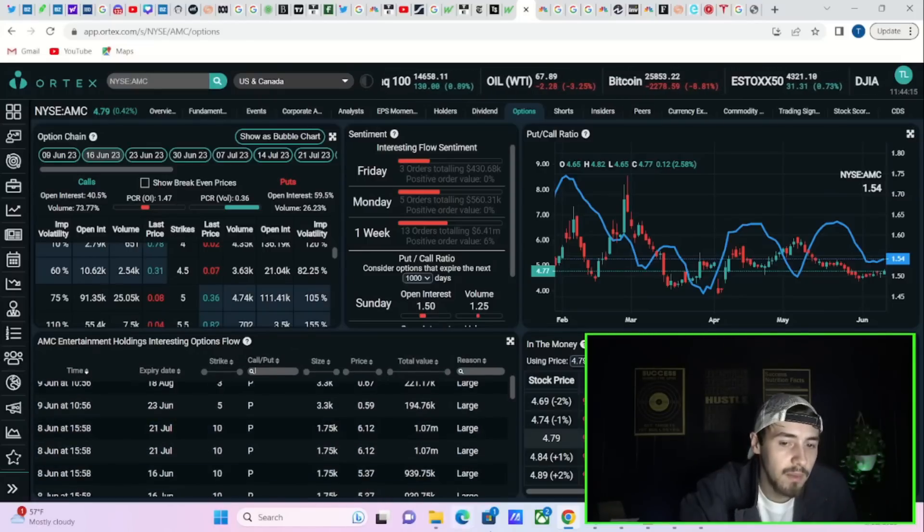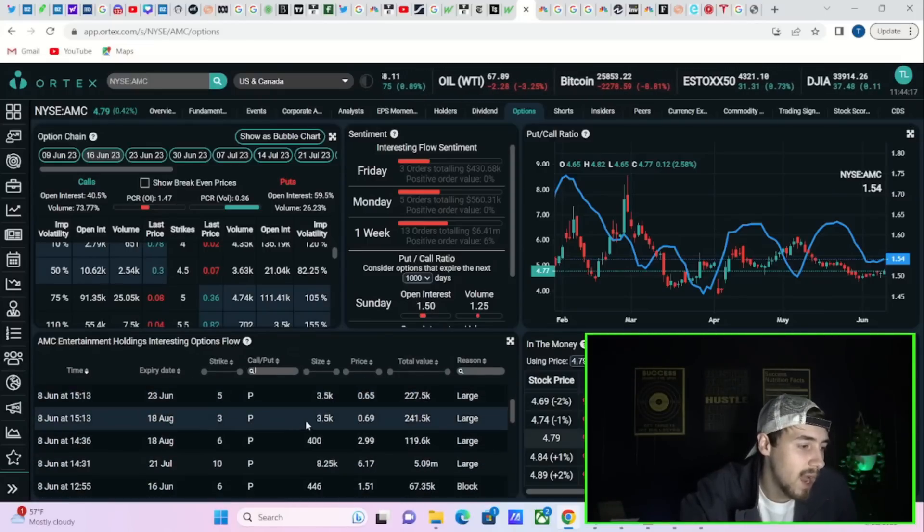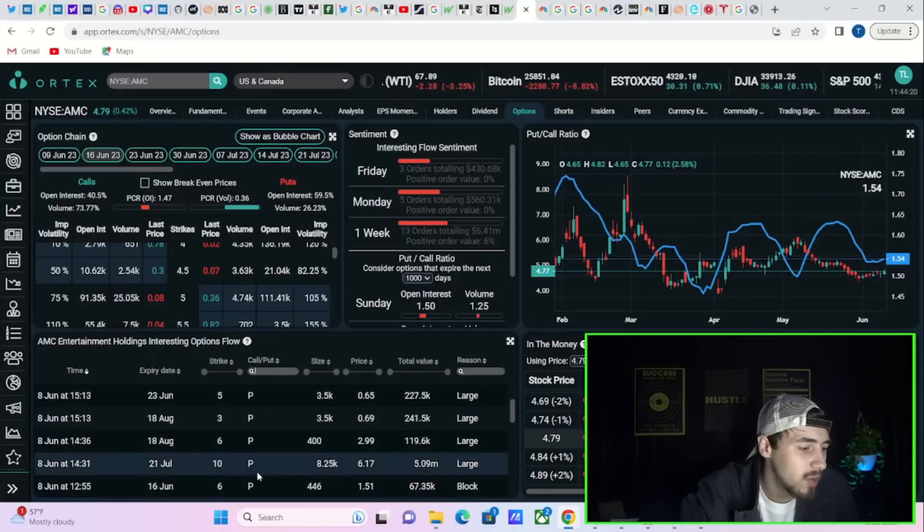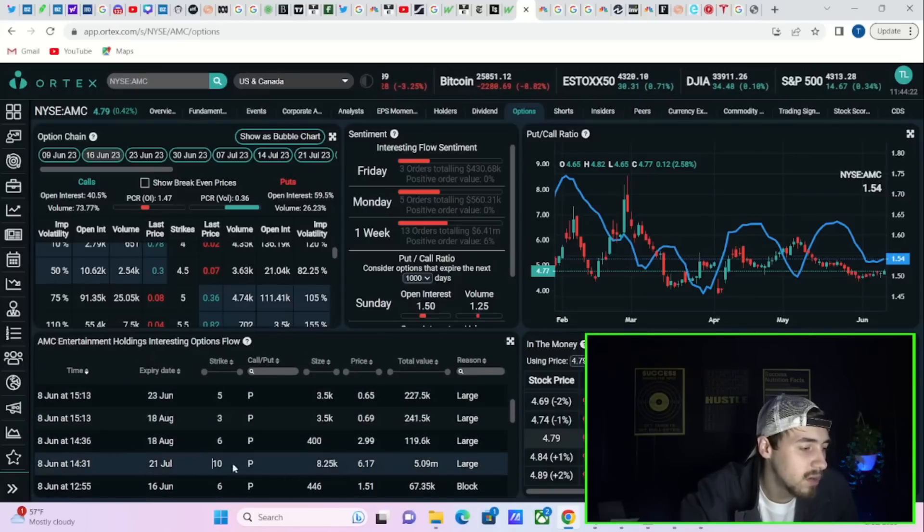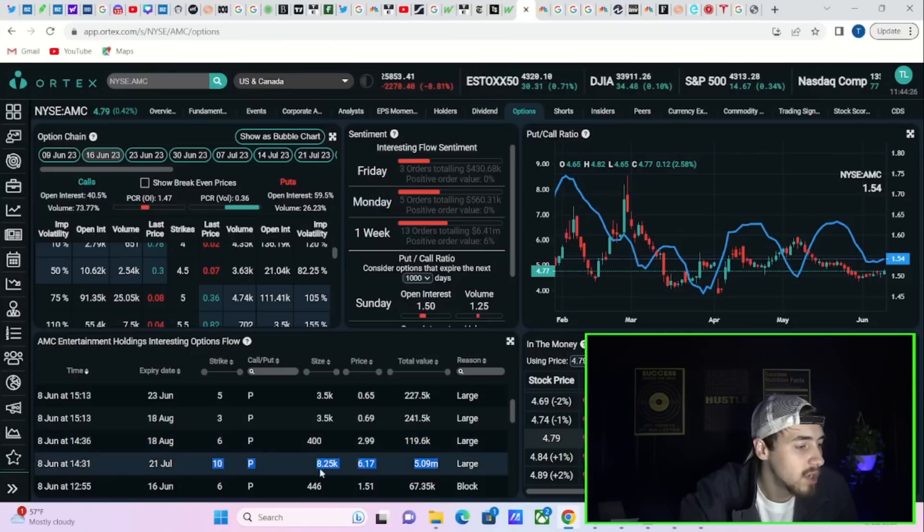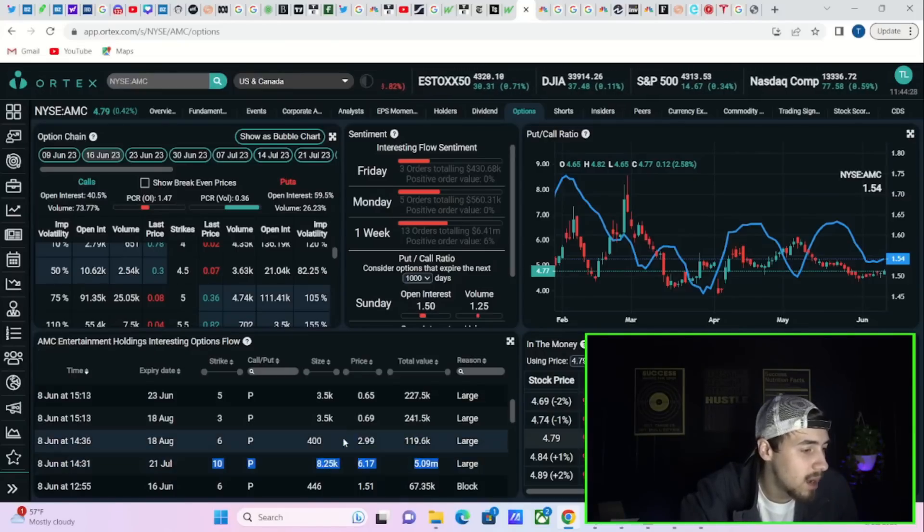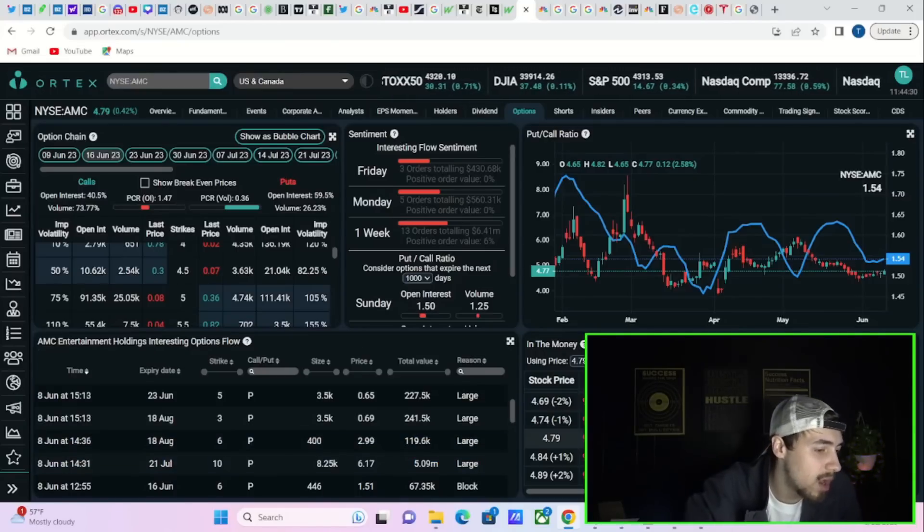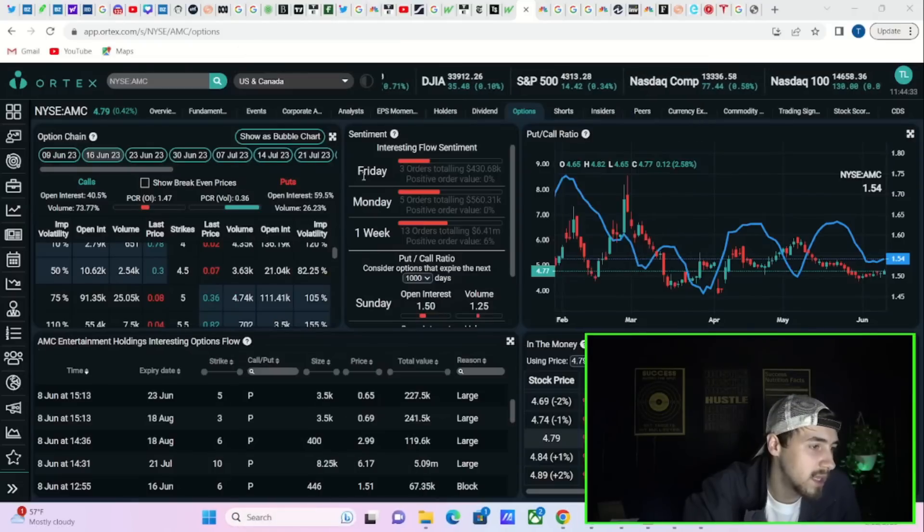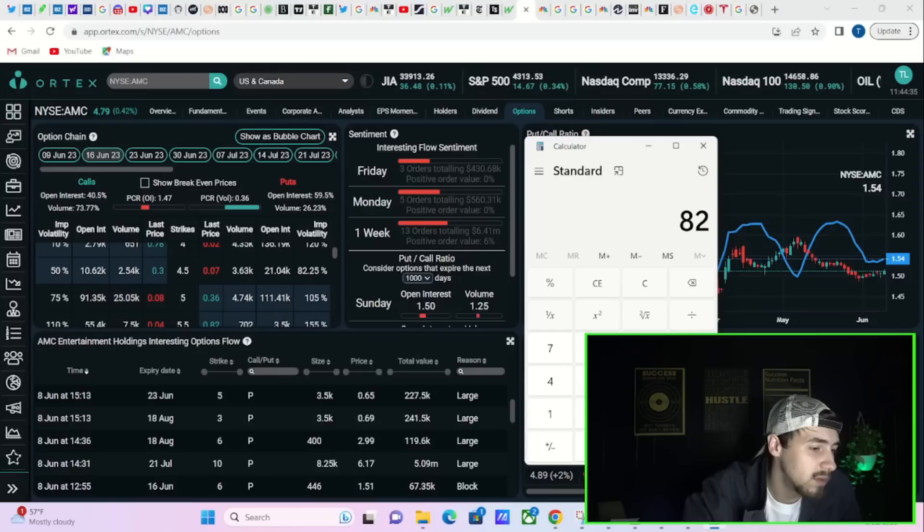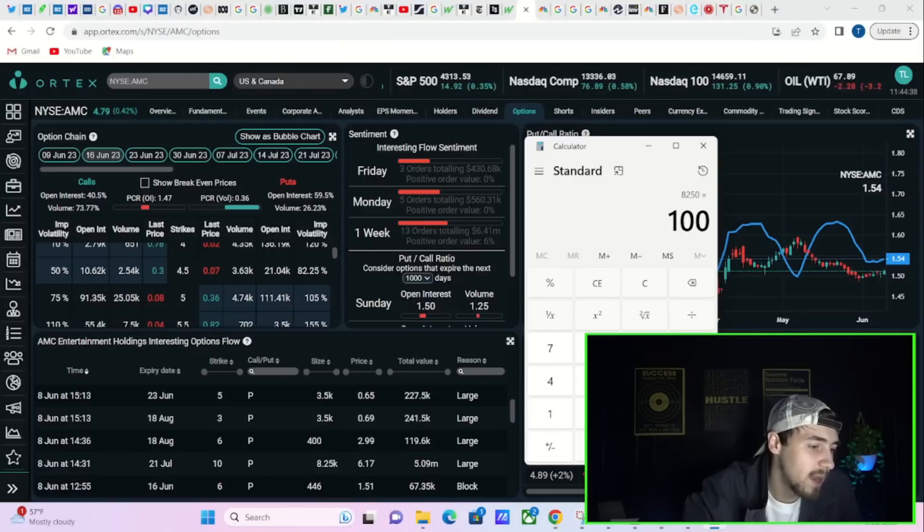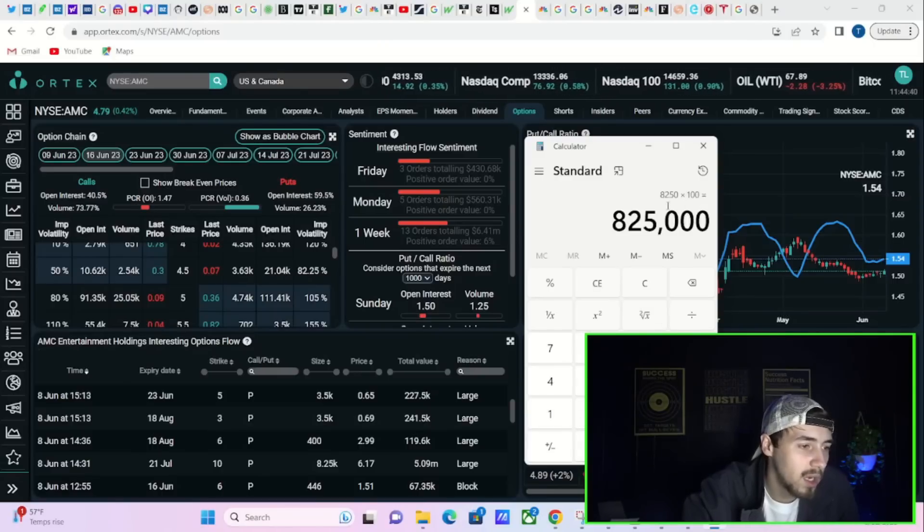Seeing millions of dollars in these single trades. Look at this one on June 8th. This was a July 21st ten dollar put worth 5.09 million dollars. This was 8,250 options that were placed on AMC. And if you do a little simple math here, you could times the quantity amount by a hundred.